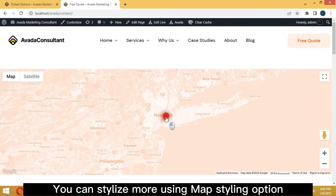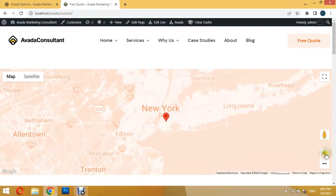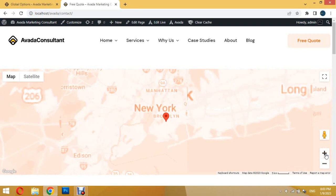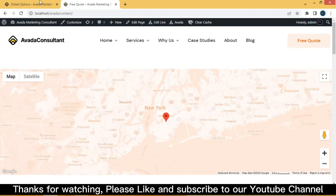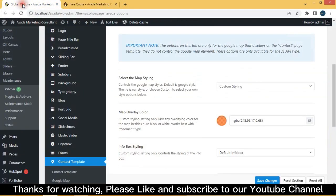You can stylize more using Map Styling option. I'll see you soon. Thanks for watching, you can subscribe to our YouTube channel.